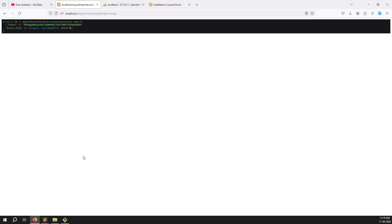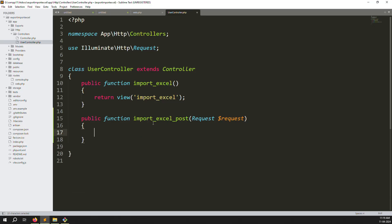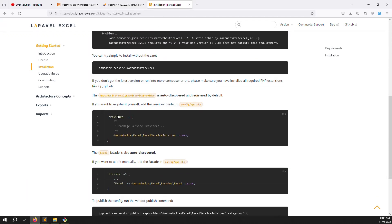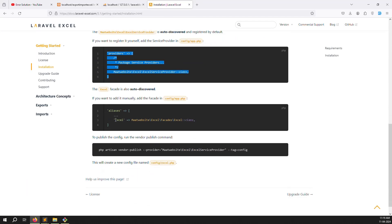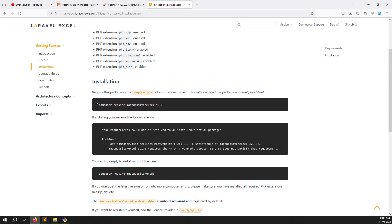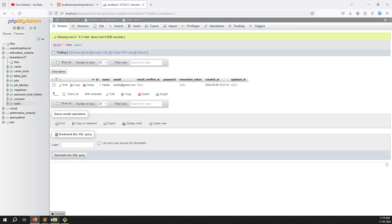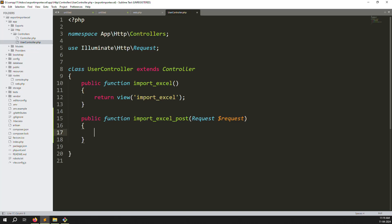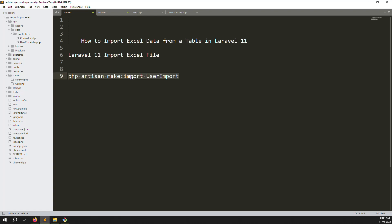Now we need to write the Excel import logic — get data from the Excel file and store it in the database table. Going back to the Laravel Excel documentation, in Laravel 11 there is no extra configuration needed after installing the package. We just need to write a simple import script. First, we create an import class file using: php artisan make:import UserImport.